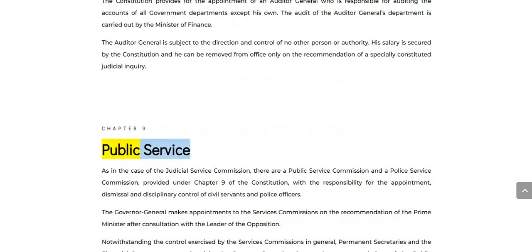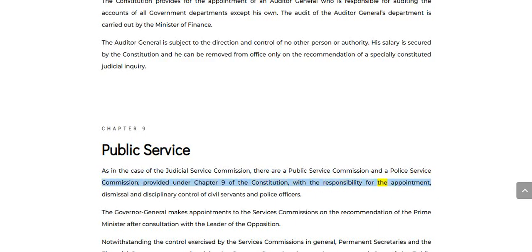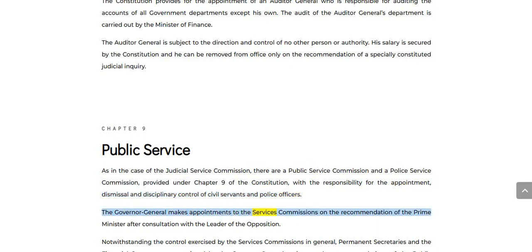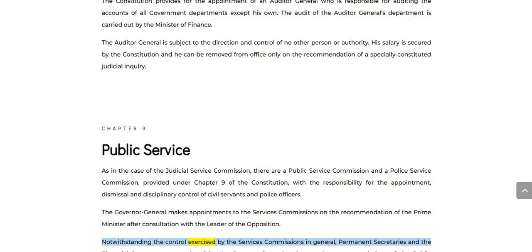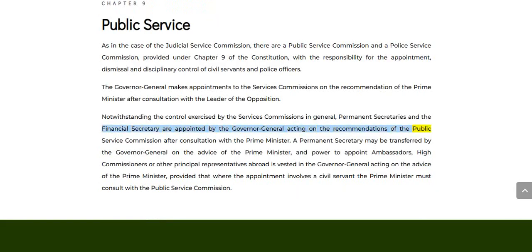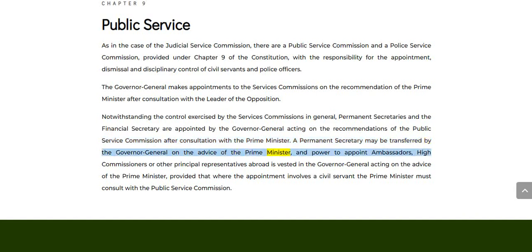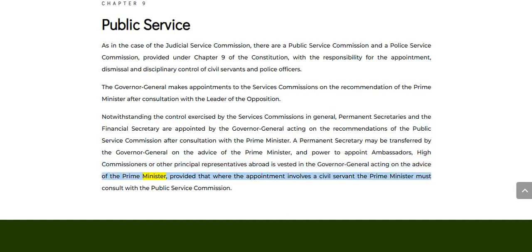Chapter 9: Public Service. As in the case of the Judicial Service Commission, there are a Public Service Commission and a Police Service Commission provided under Chapter 9 of the Constitution, with responsibility for the appointment, dismissal, and disciplinary control of civil servants and police officers. The Governor-General makes appointments to the Services Commissions on the recommendation of the Prime Minister after consultation with the Leader of the Opposition. Permanent secretaries and the Financial Secretary are appointed by the Governor-General acting on the recommendations of the Public Service Commission after consultation with the Prime Minister. A permanent secretary may be transferred by the Governor-General on the advice of the Prime Minister. Power to appoint ambassadors, high commissioners, or other principal representatives abroad is vested in the Governor-General acting on the advice of the Prime Minister, provided that where the appointment involves a civil servant the Prime Minister must consult with the Public Service Commission.